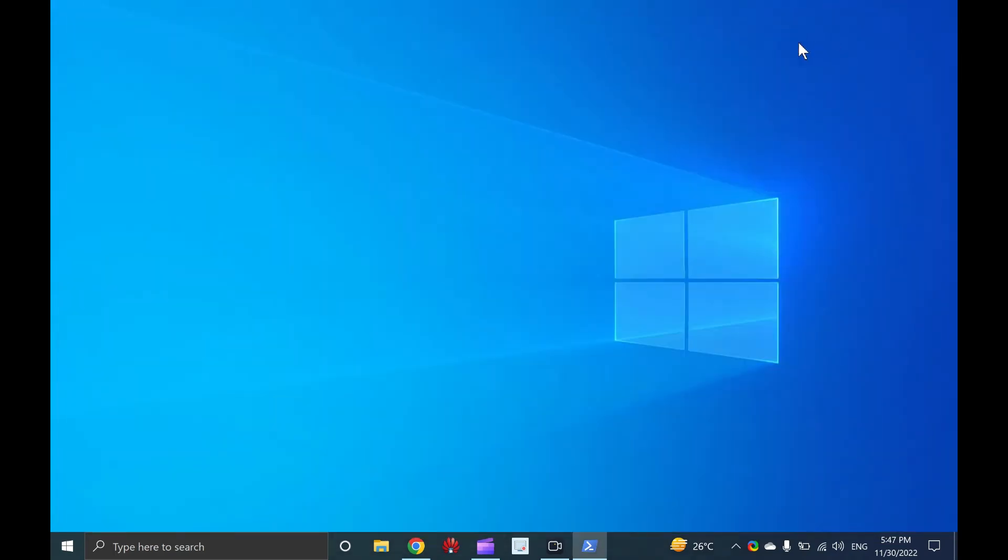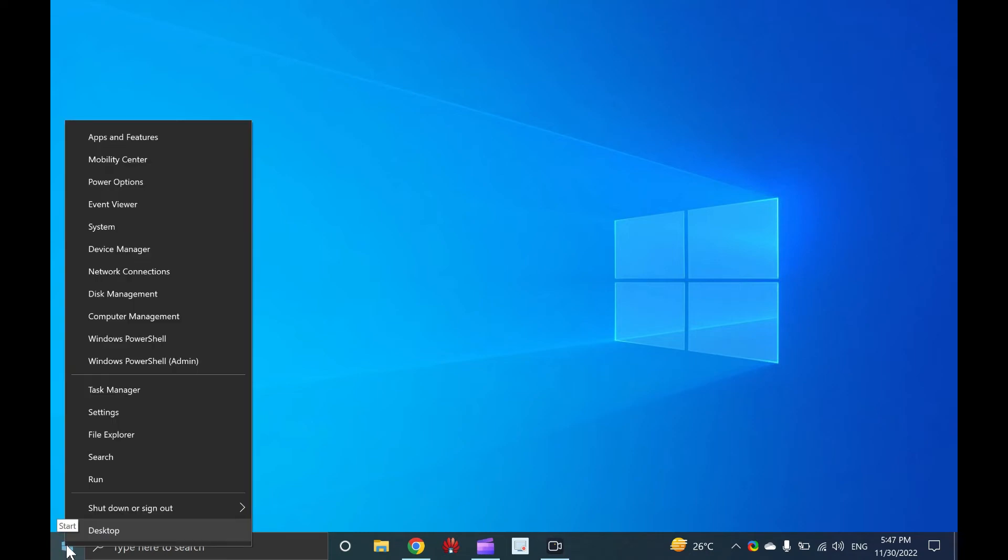Five, open settings from the WinX menu. To open the WinX menu, press Windows plus X from the keyboard or perform right click on the start button. In the menu that opens, click settings.